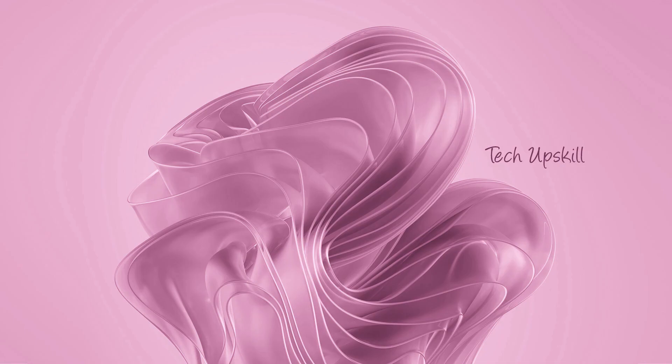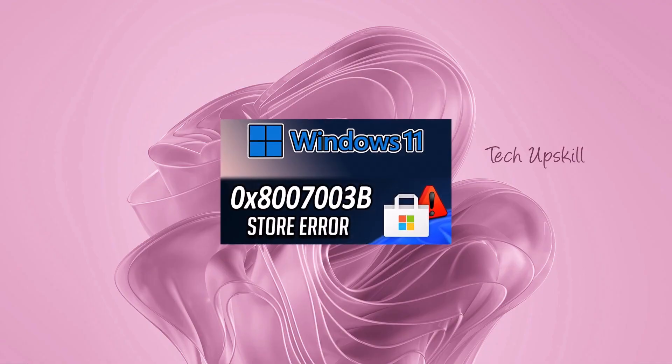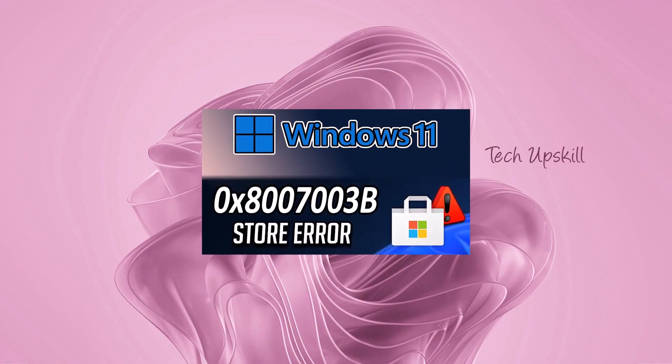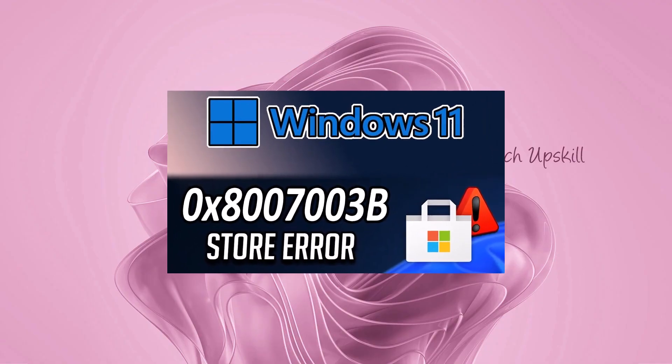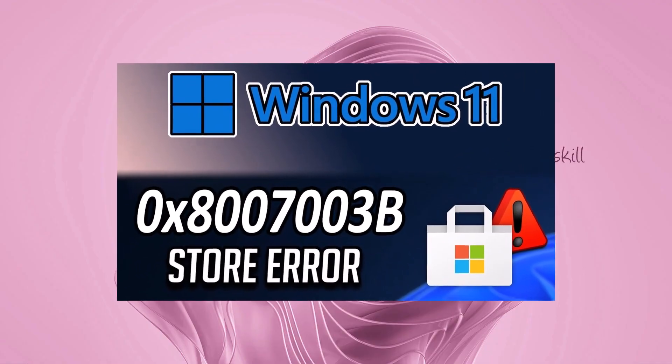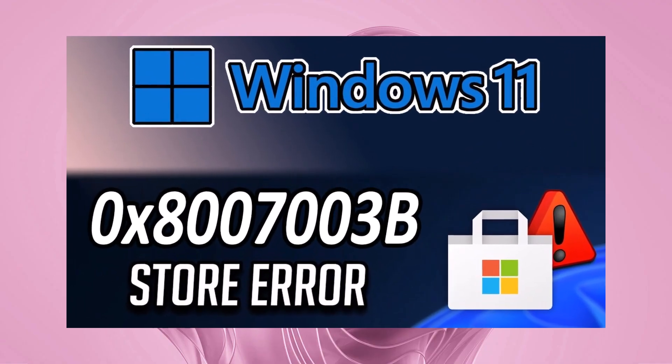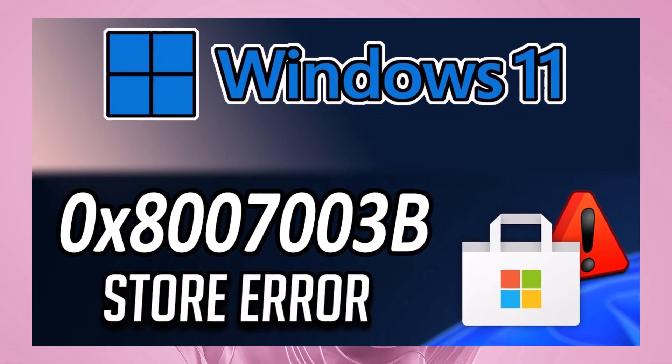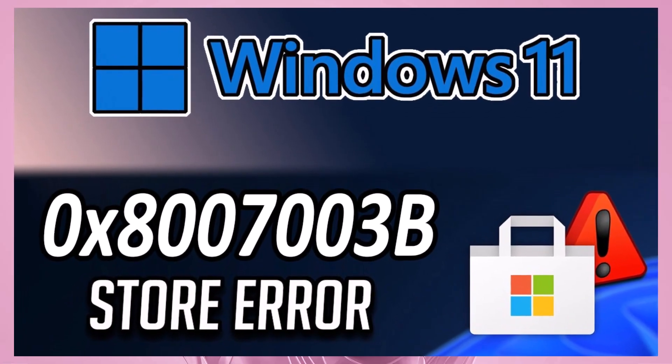Hello everyone and welcome to Tech Upskill channel. In today's video, we're going to tackle the issue with the Microsoft Store that comes with this error code. Let's dive right into the steps to fix it.